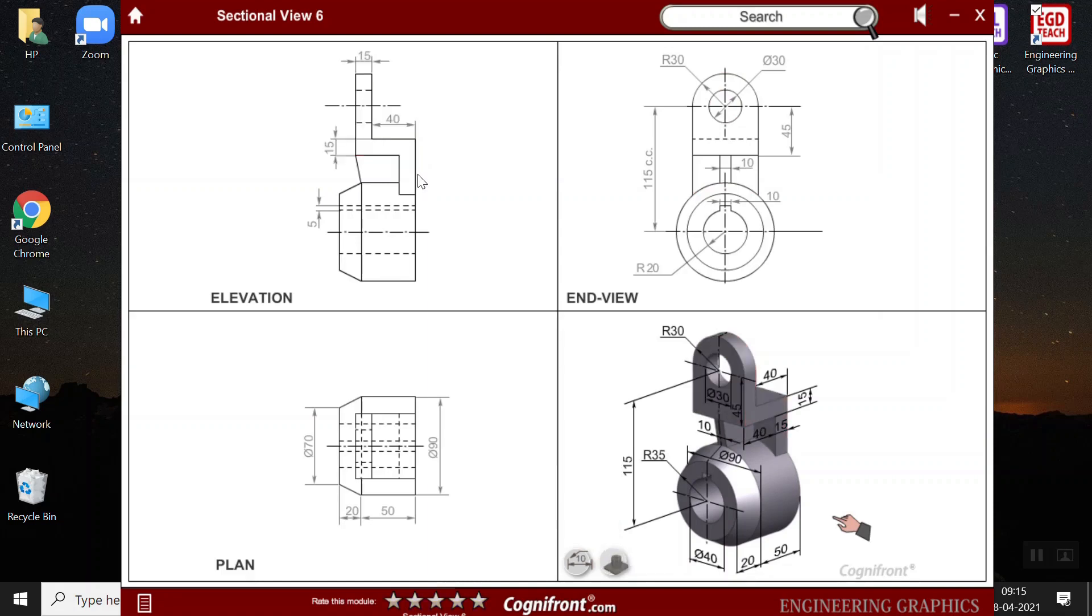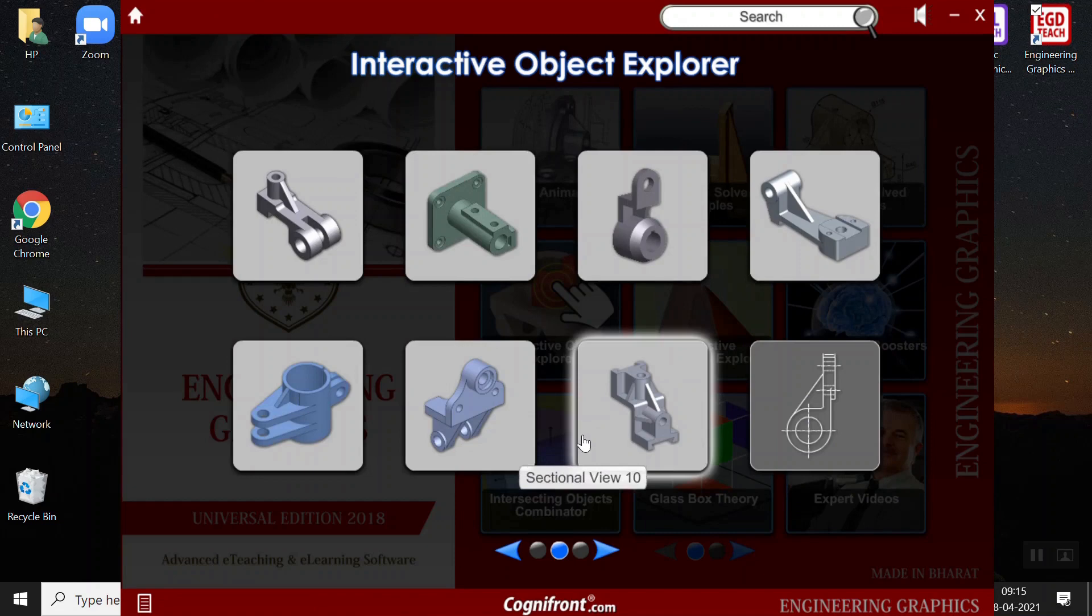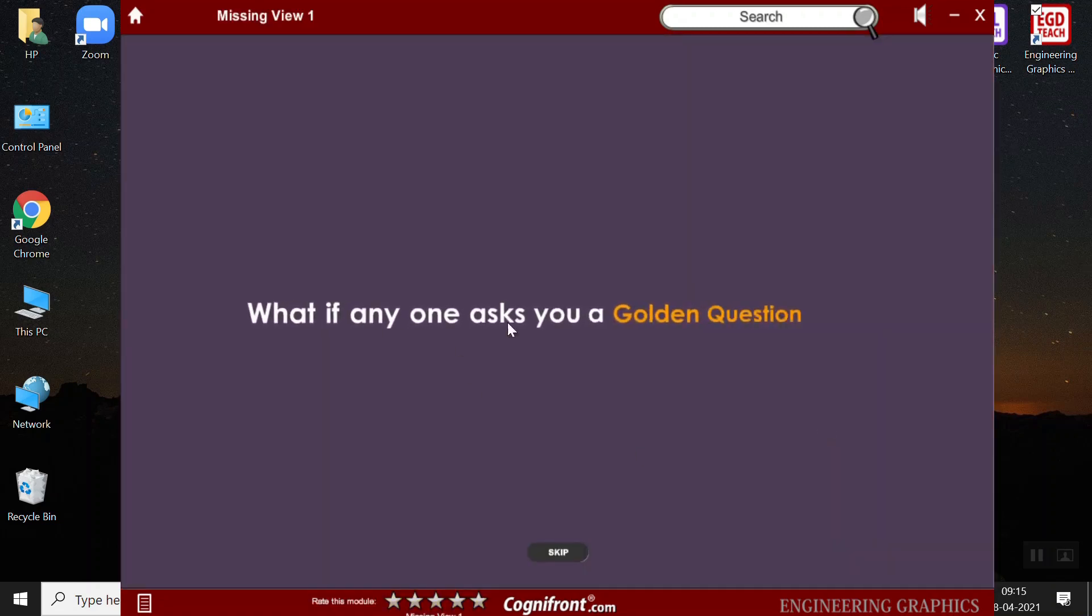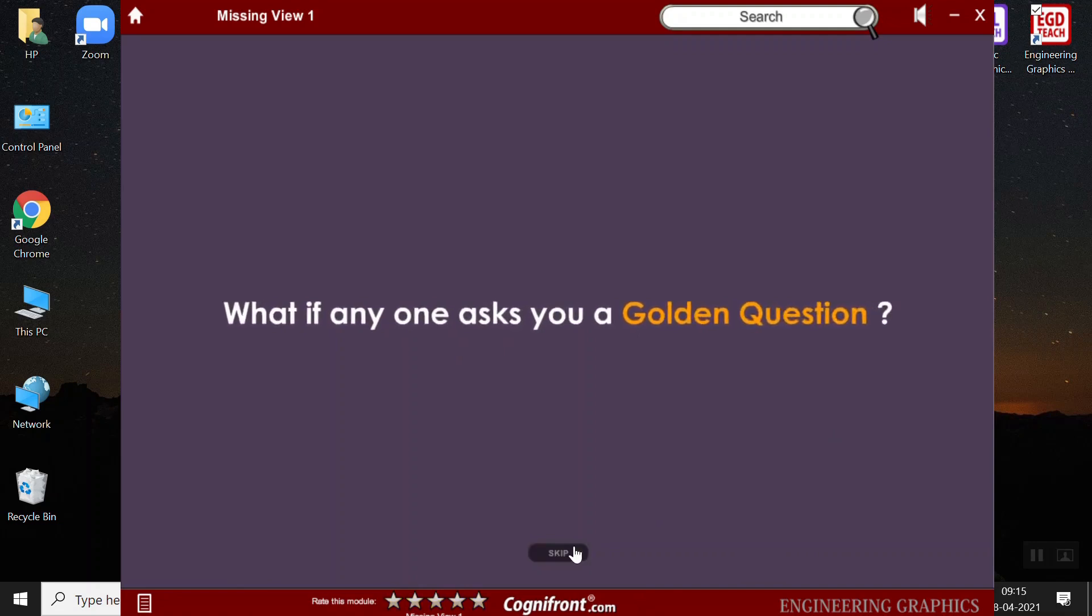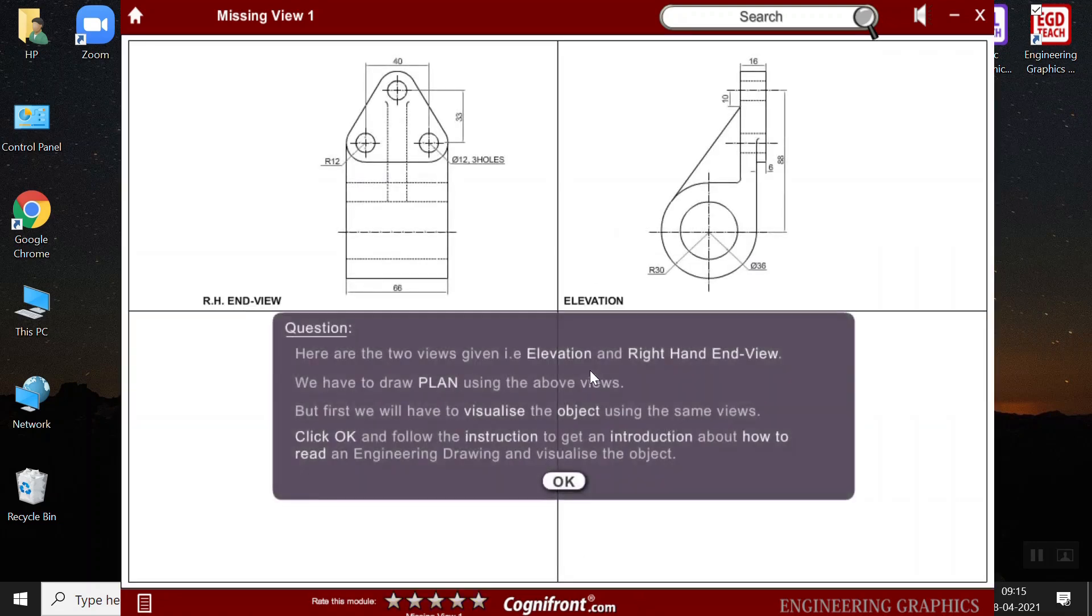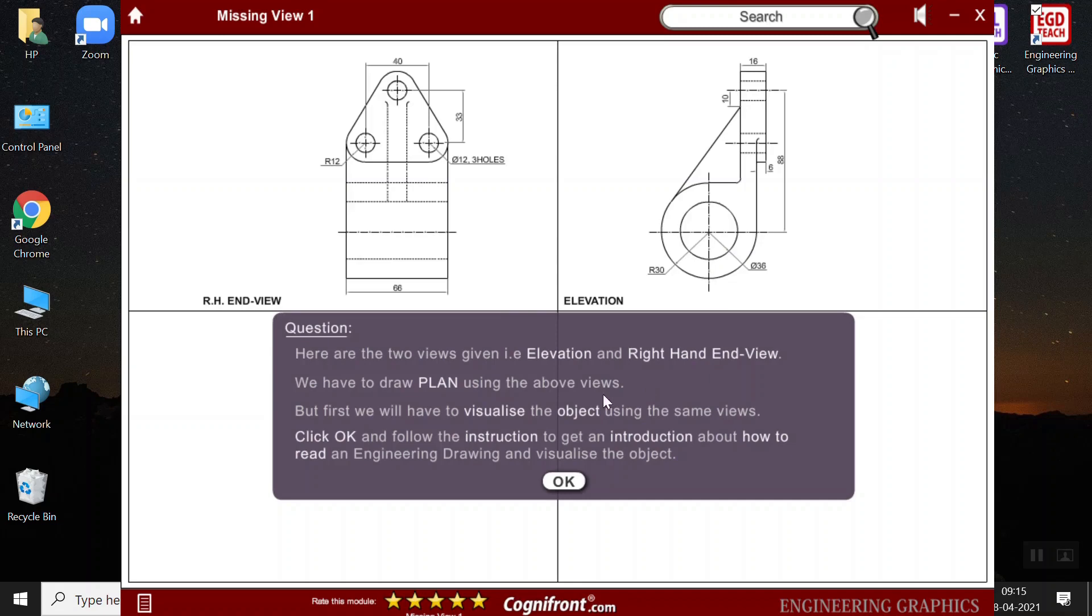So, it would be a revision for your students. As it takes more time to draw this object in a blackboard. So, this saves your time as well as your efforts. Next, we have the missing view. So, here there are two views given, the elevation and the right hand view. We have to draw the plan view by using these two views.